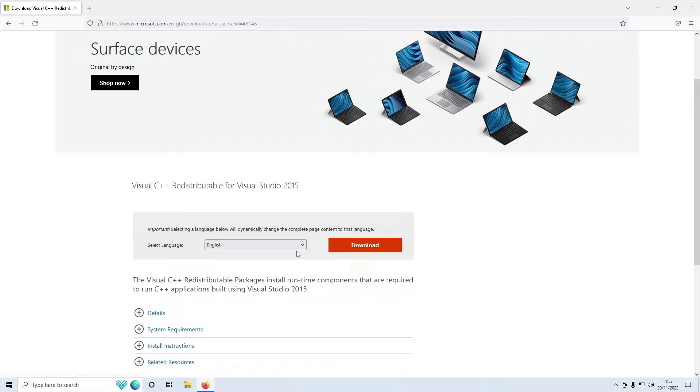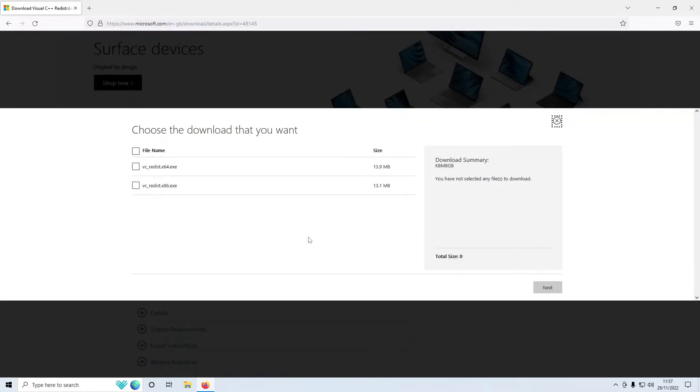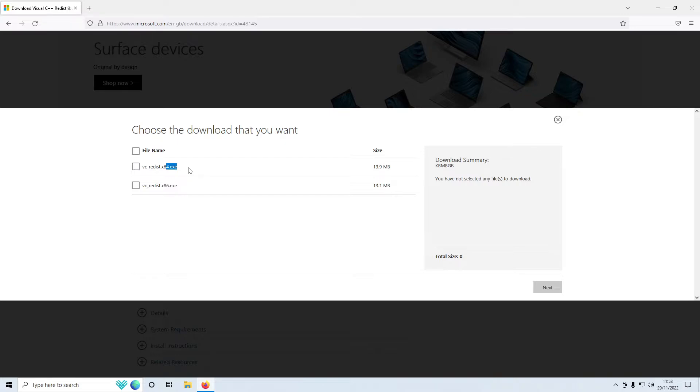The first thing that you need to do is simply select your language and then press download. We then need to select what version of Windows we have. I got a 64-bit version of Windows which means I need to select the 64. If you have a 32-bit version of Windows then you need to select the x86.